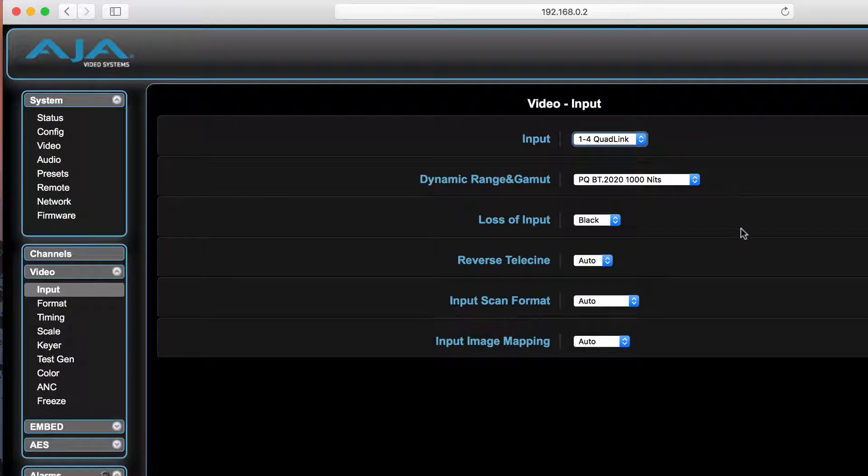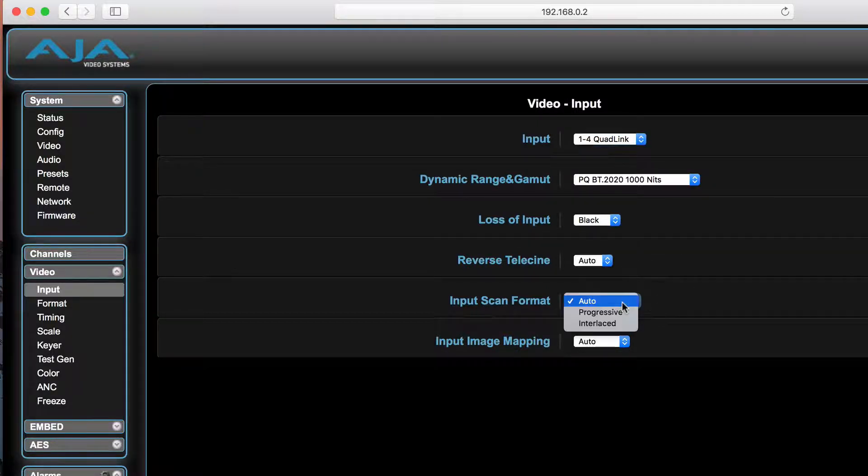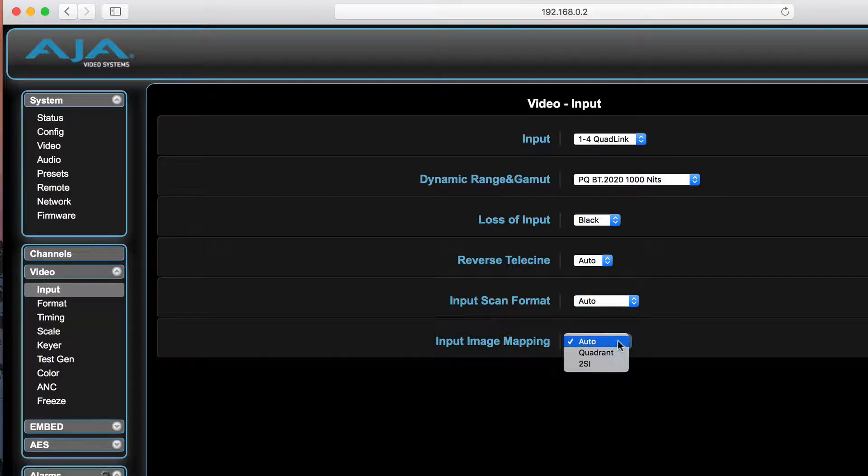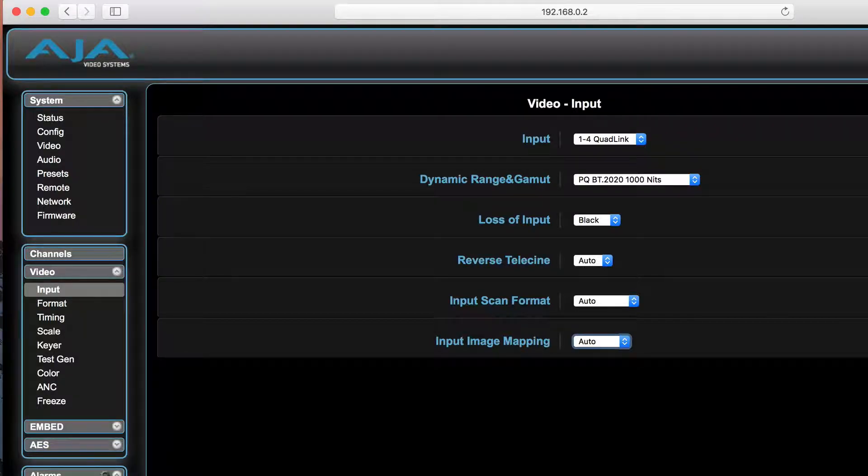When working with quad-link UHD/4K sources, the FS-HDR will automatically determine if the source is either two-sample interleave or quadrant-based image mapping. This control is also available in this menu as needed.